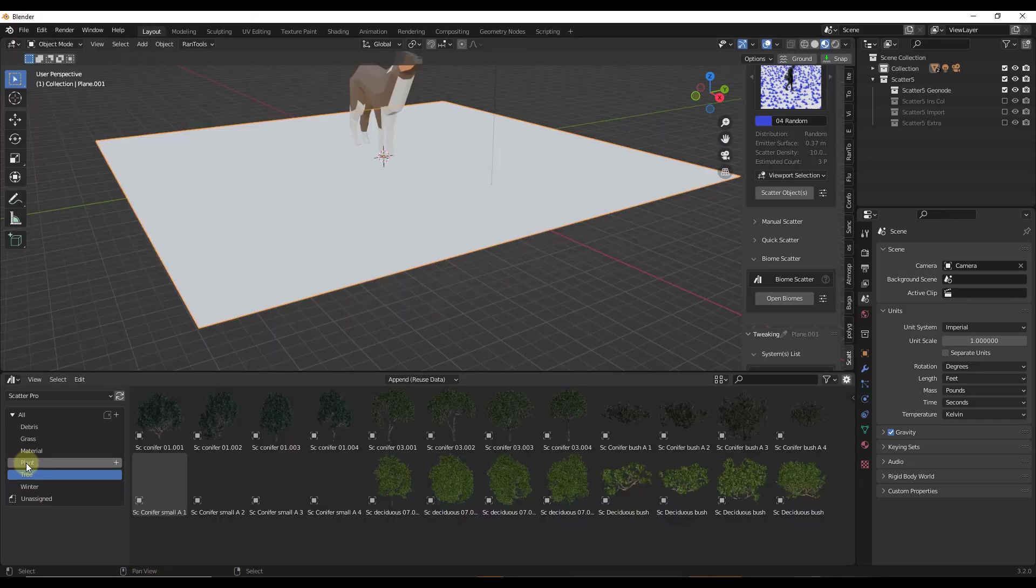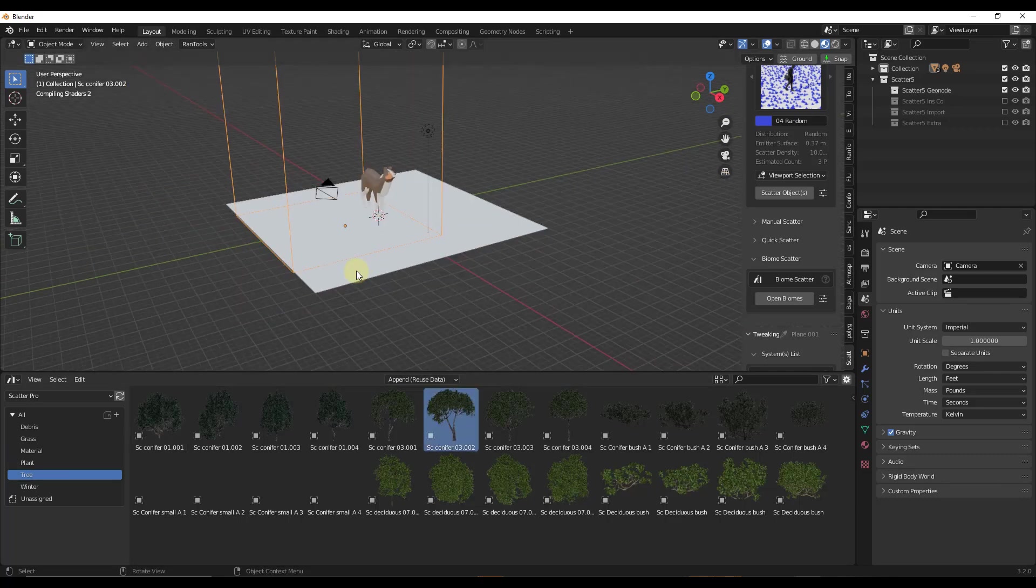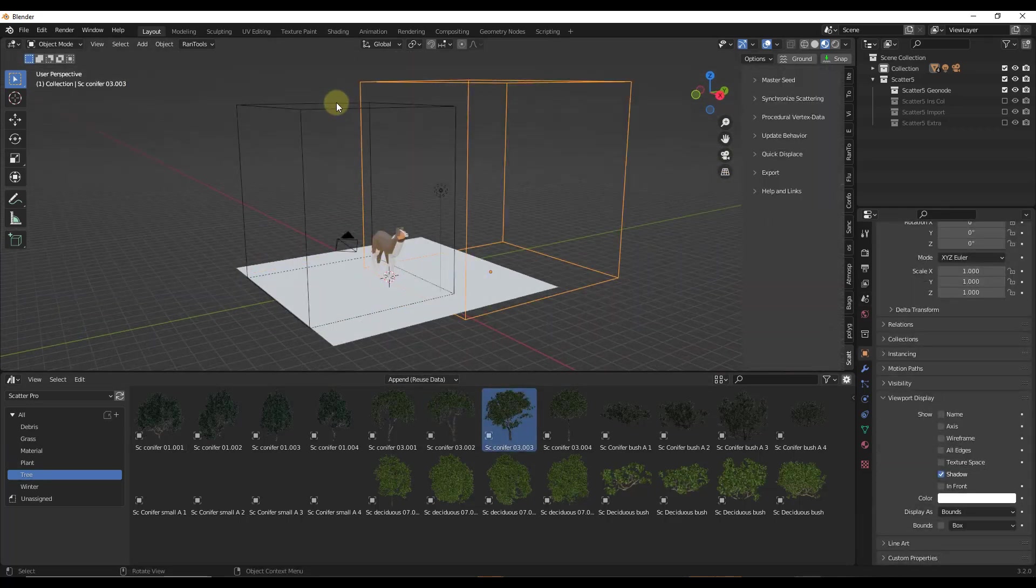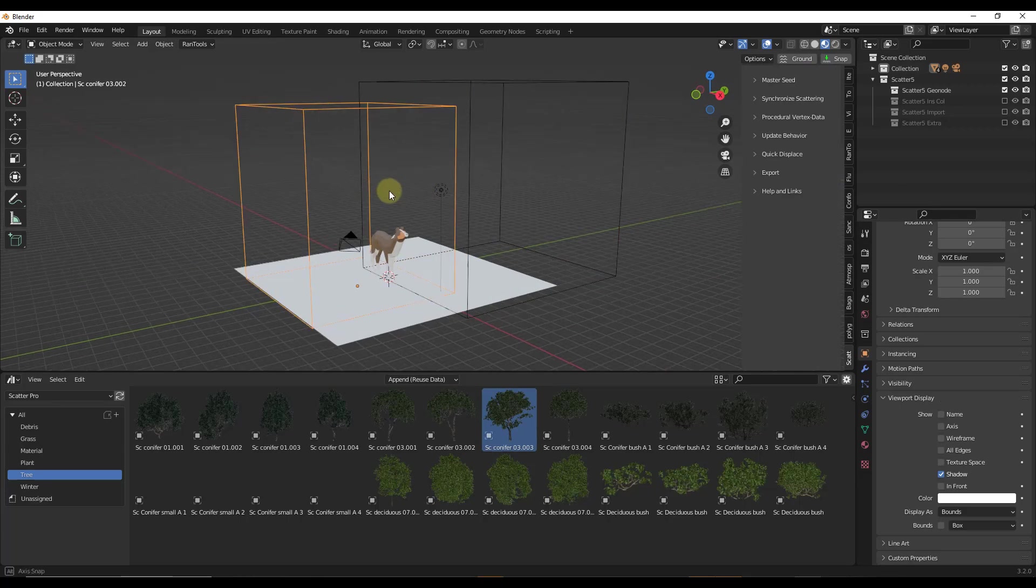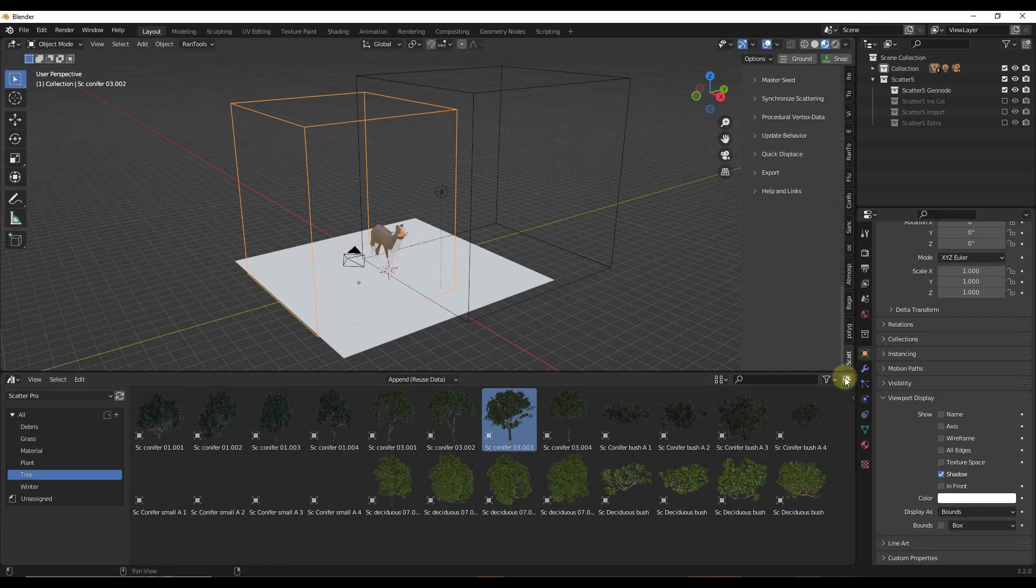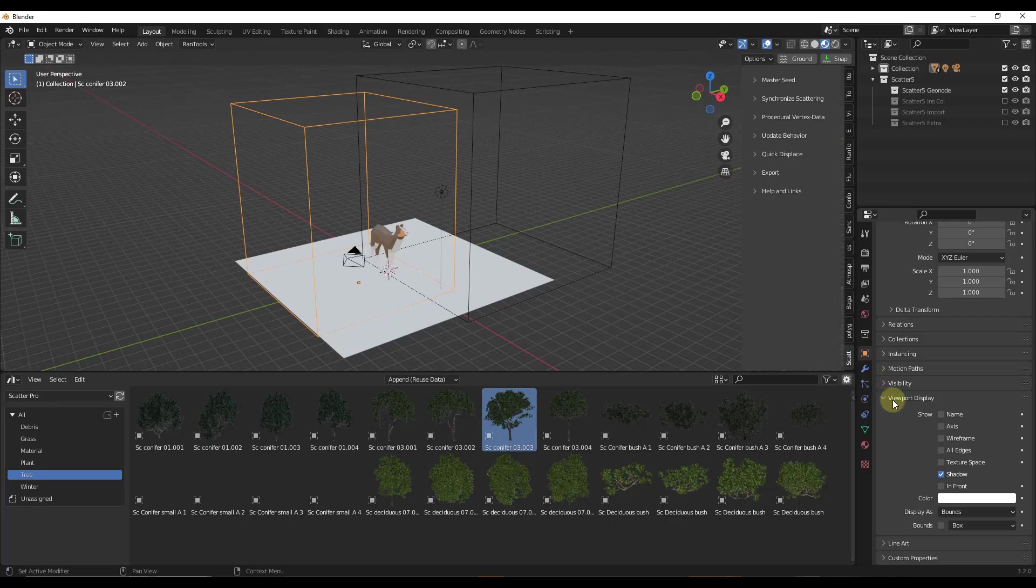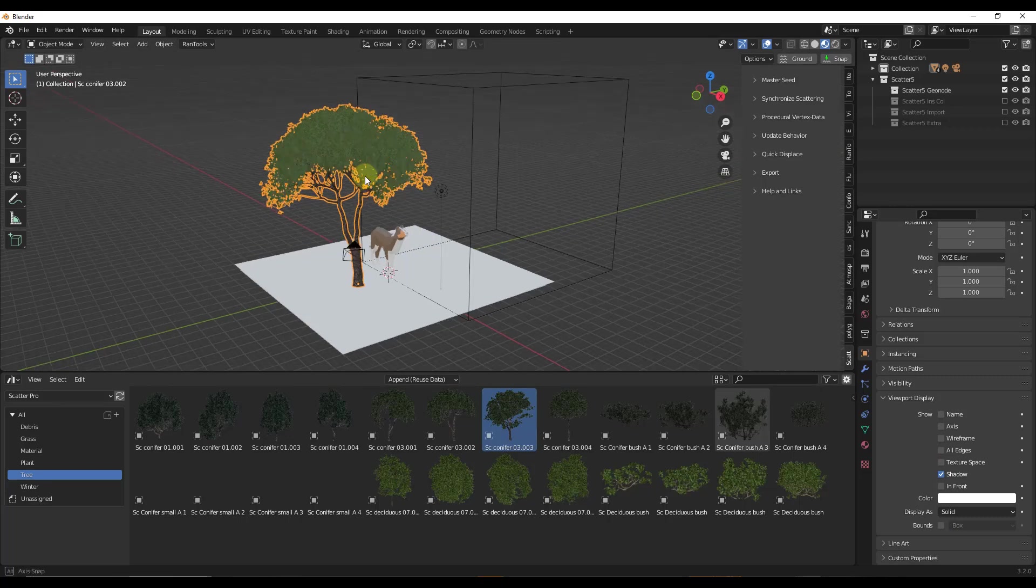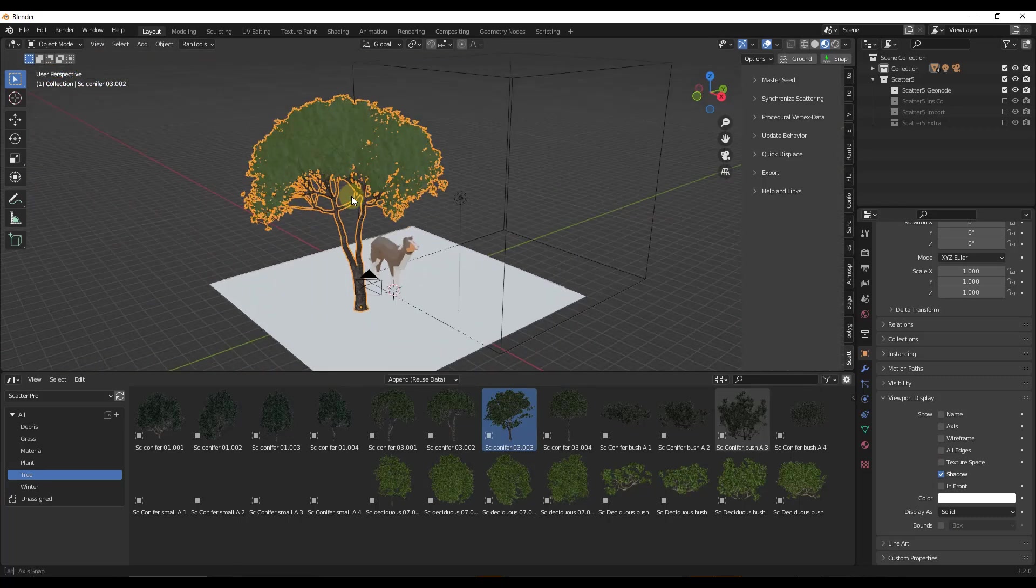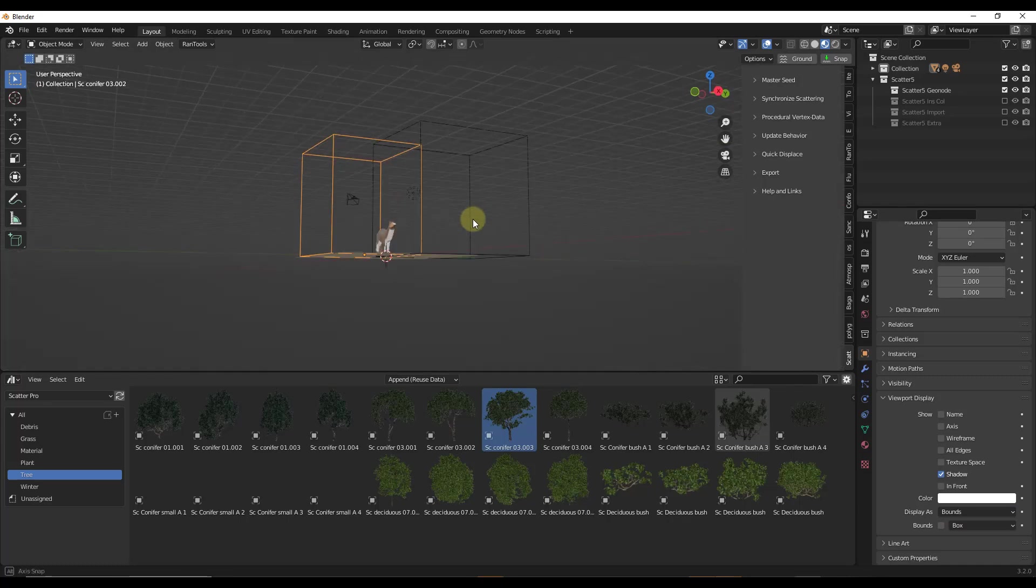You can also access all of the assets that come with Scatter inside of the asset browser. You can bring in things like trees and other things like that. Note that when you bring these in, those automatically get brought in as bounds objects. So the tree is in there, you just need to go into your viewport display, and inside of object properties viewport display, you can do display as textured or display as solid, but those get brought in as bounds to keep this from overwhelming your computer.